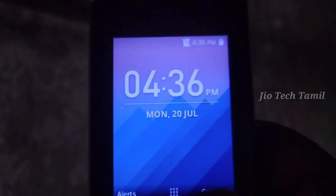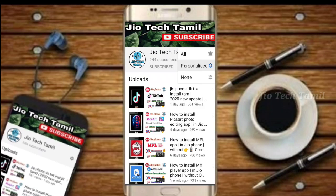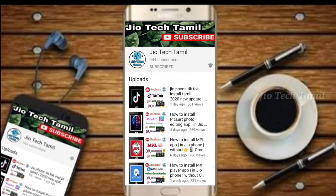Friends, let's skip this and go to the video. If you want to subscribe to our channel, you can subscribe. Click the bell icon and get all the notifications. If you want to watch this video, you can also get notifications.